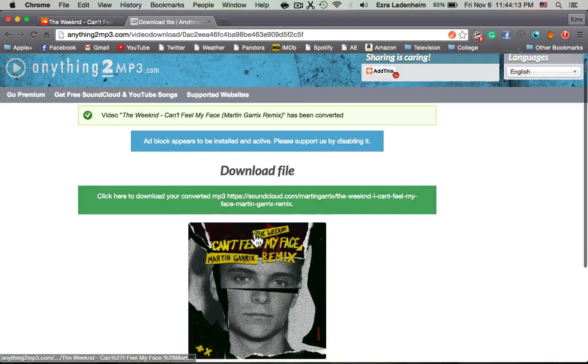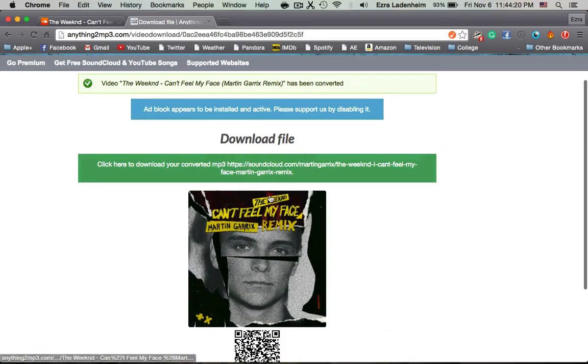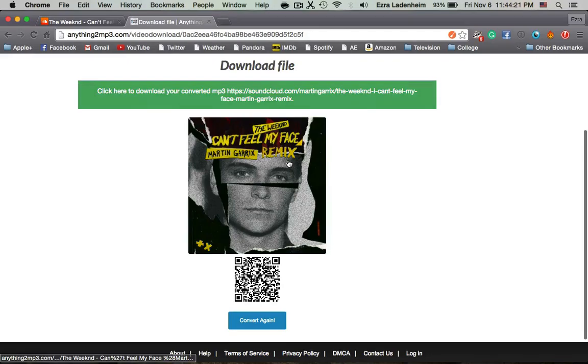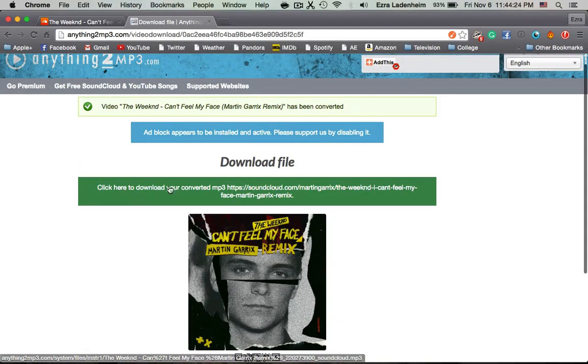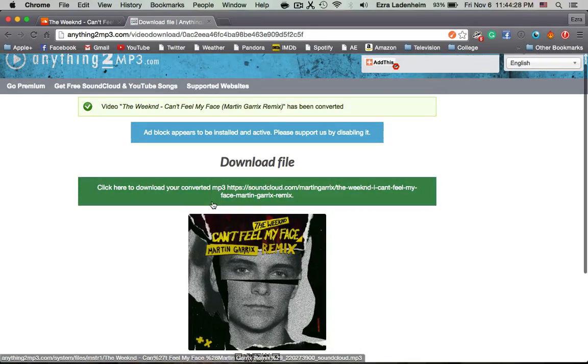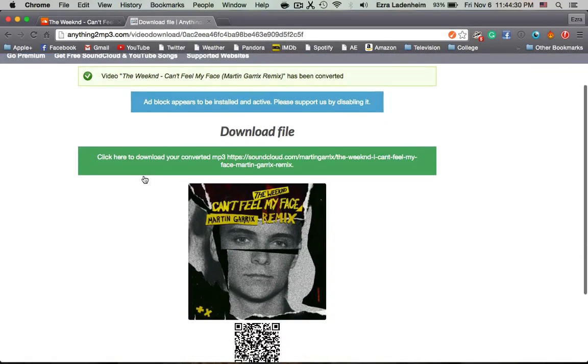And it should be about a few seconds, and it should bring you to this page. It looks like this, you want to have a green bar here, it says click here to download your converted MP3, and then the title, and then have this check mark here, and then have the cover art.